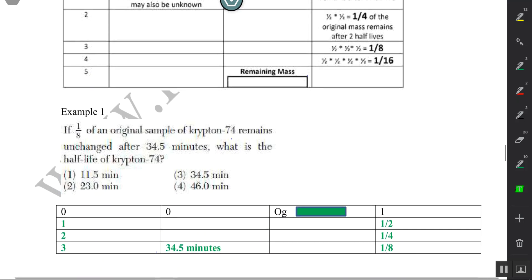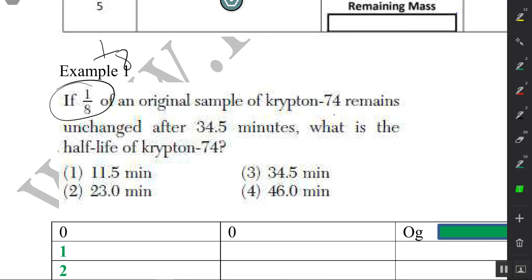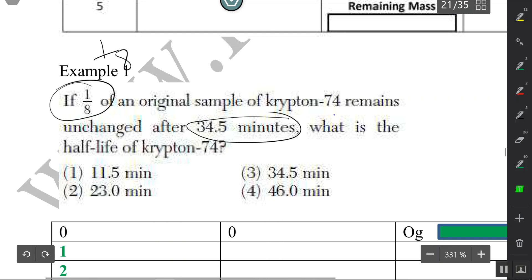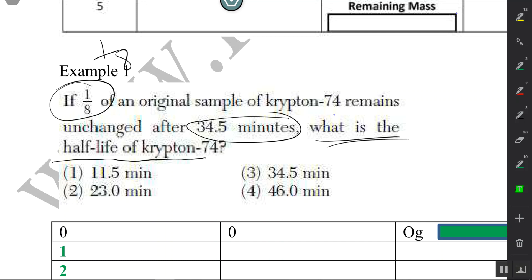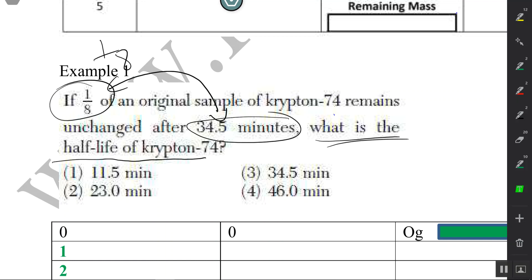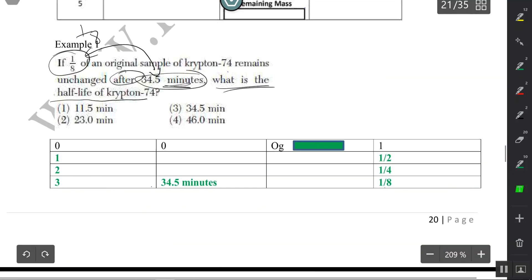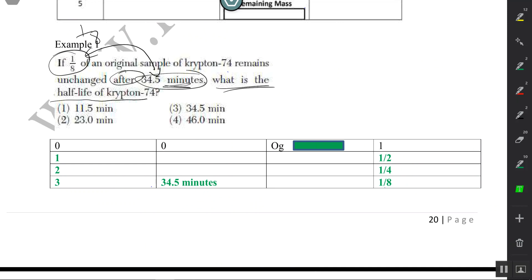We're going to start with this question: if one-eighth of an original sample of krypton-74 remains unchanged after 34.5 minutes, what is the half-life of the krypton sample? By reading this question, we see that one-eighth is associated with 34.5 minutes — meaning one-eighth of the sample remains after 34.5 minutes.